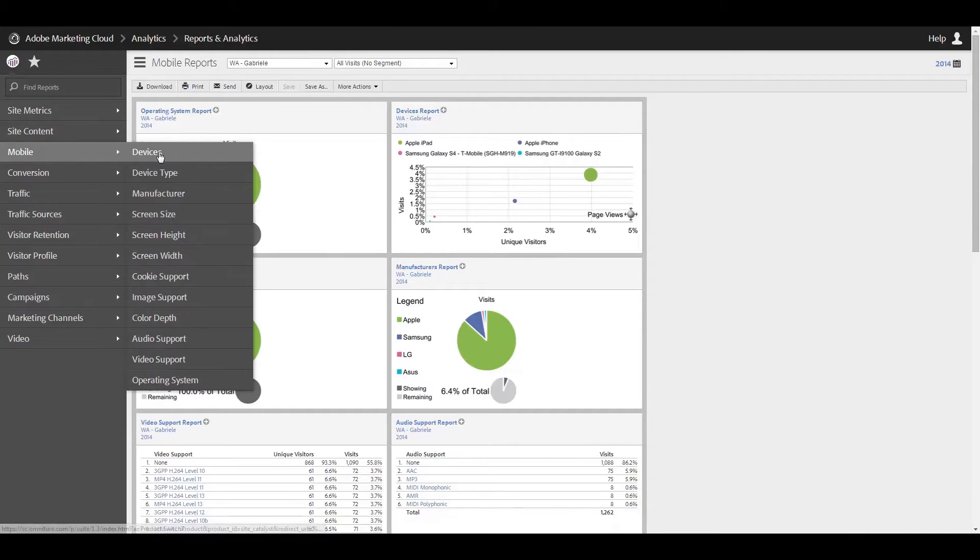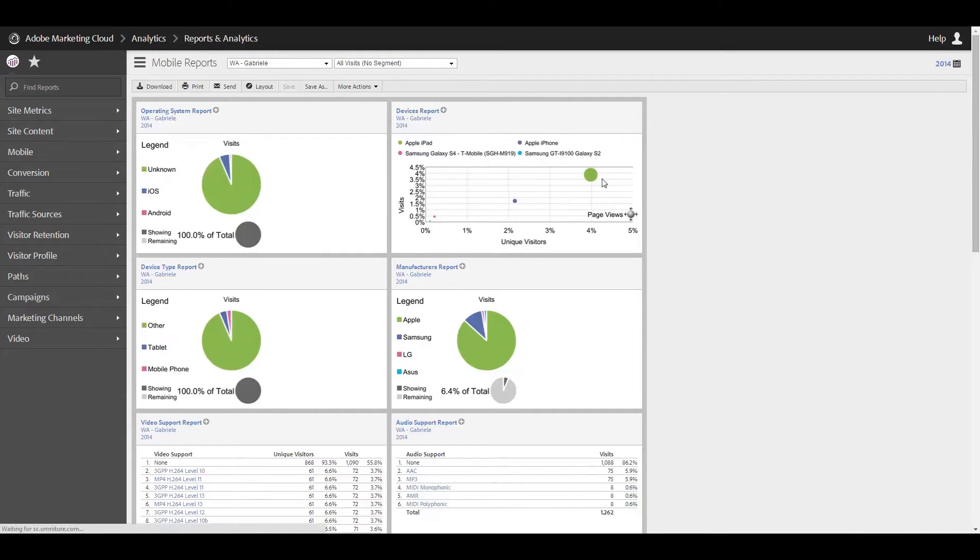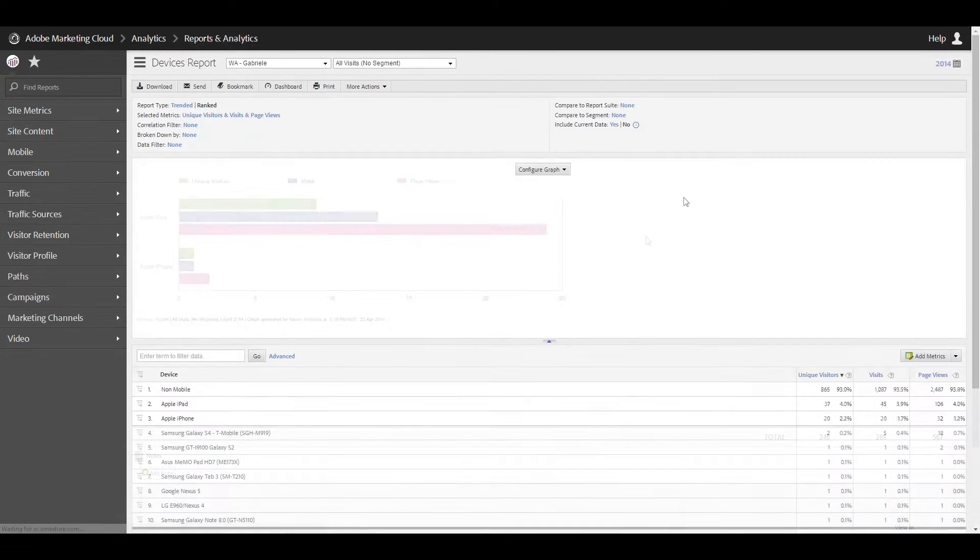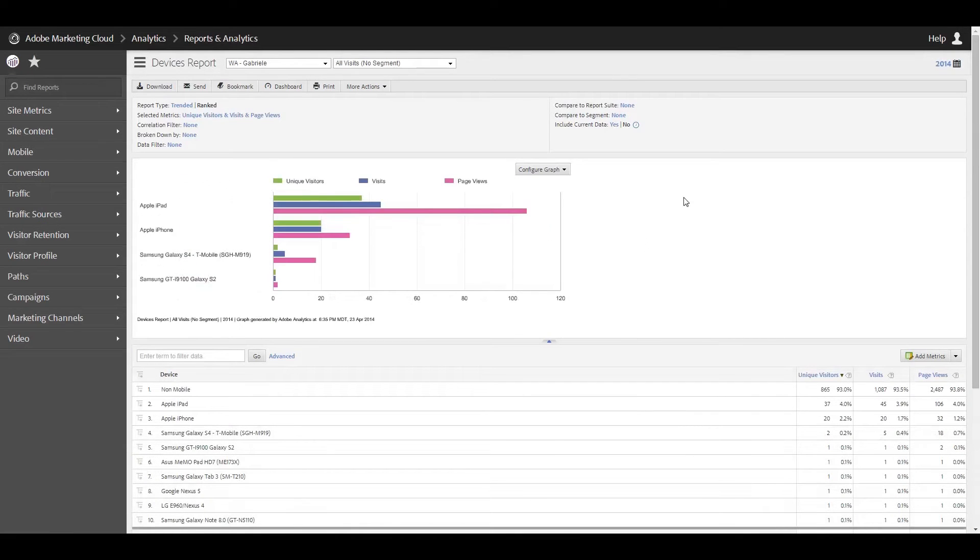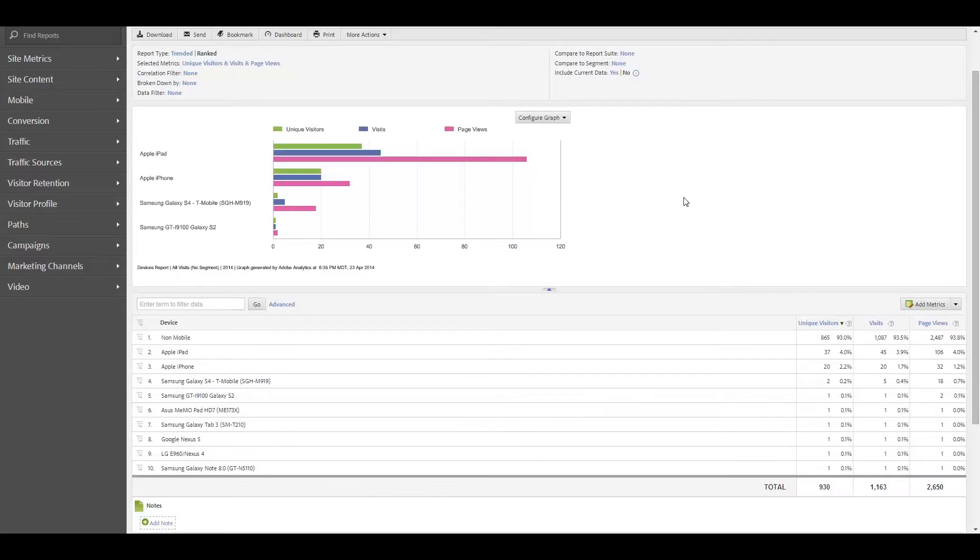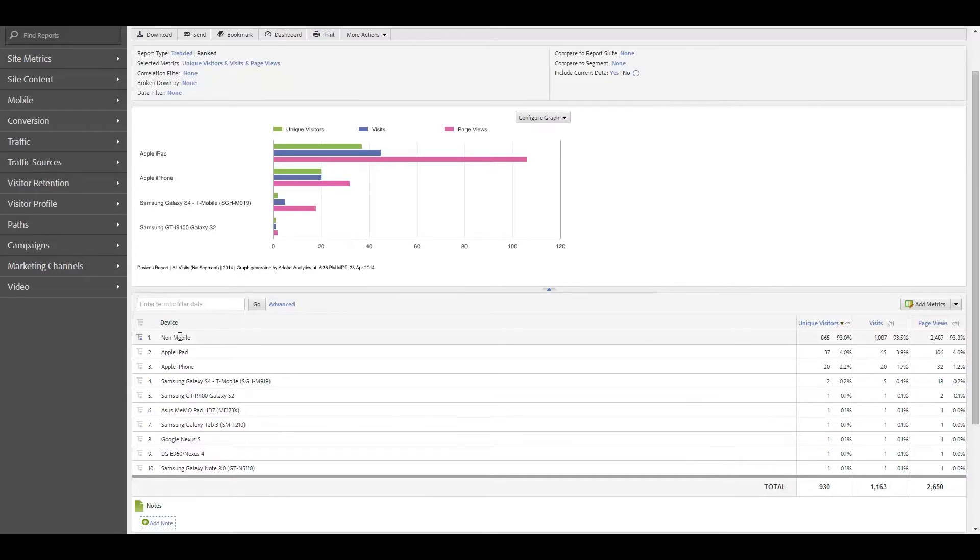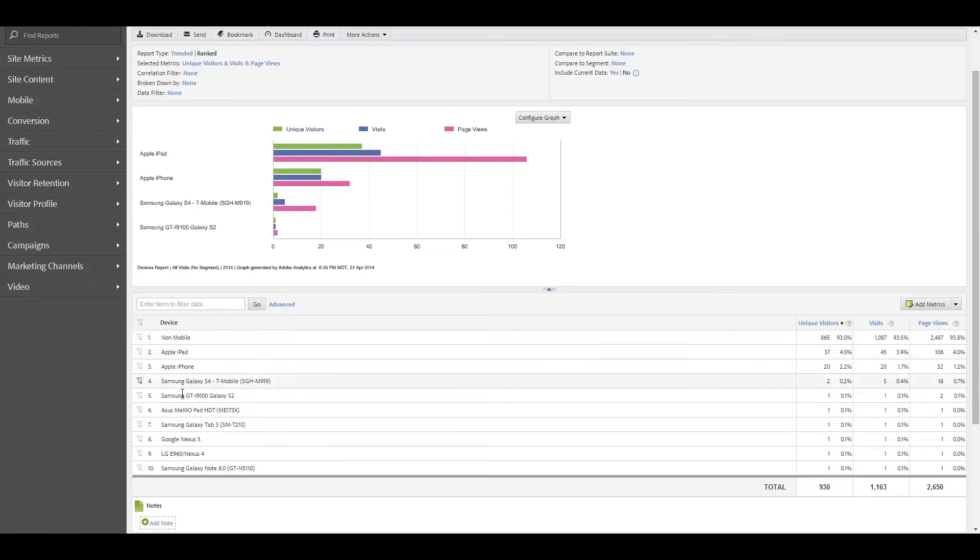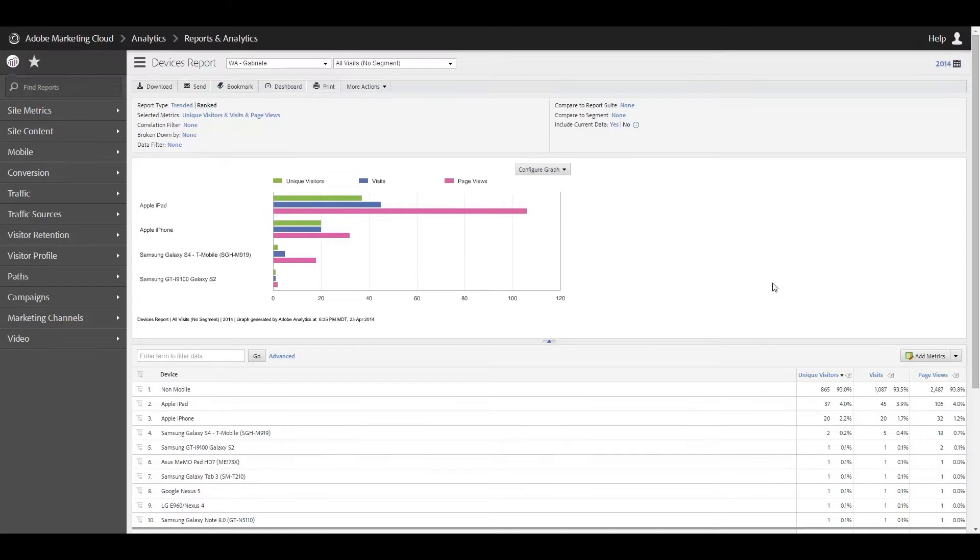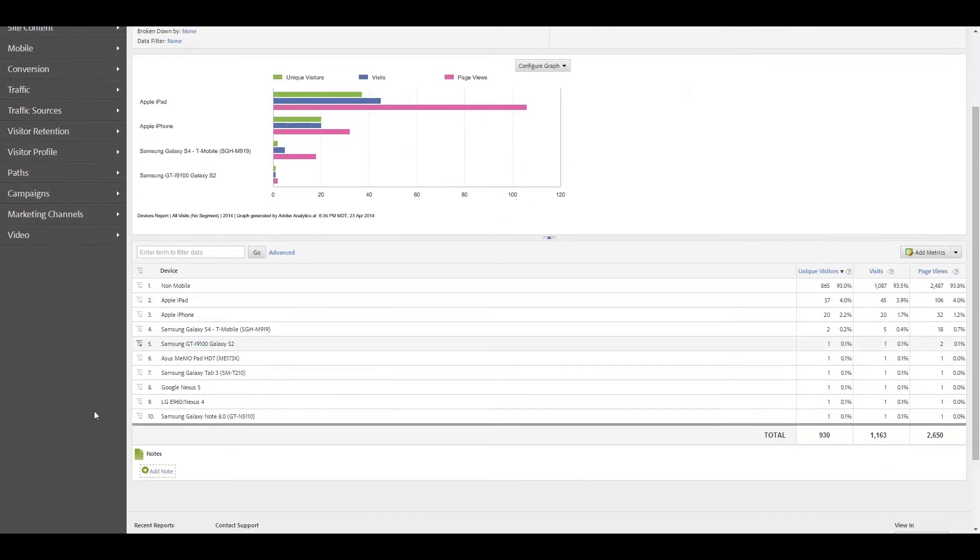So, start off with looking at devices. So we're going to go ahead and load that. Okay, so here we're looking at the devices report. You have your standard bar graph. I have set my default metrics to be unique visitors, visits, page views. It's just the default that I always use. And down here we have a breakdown of all of the devices that have visited my site in the last year. This is basically looking at year to date right now.